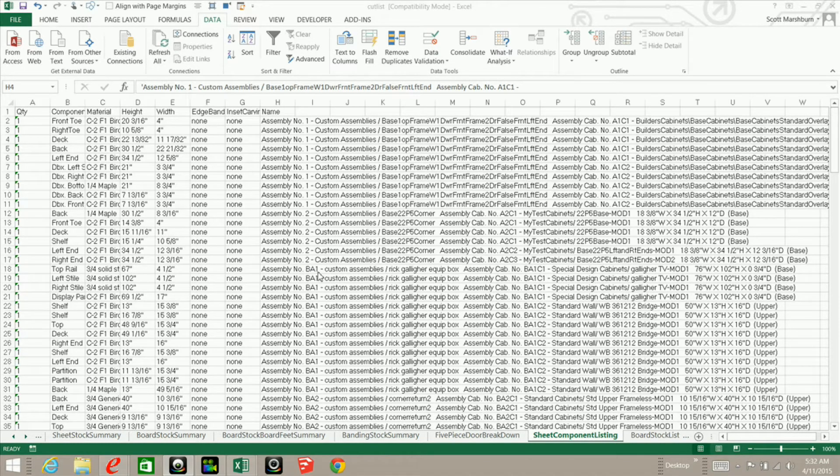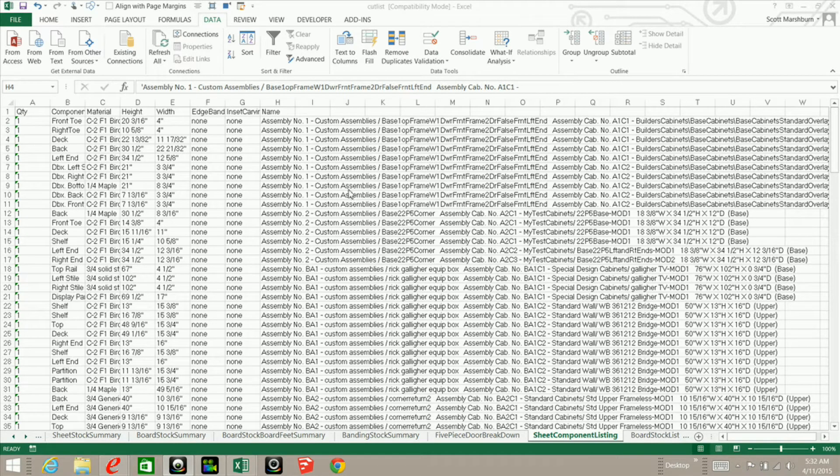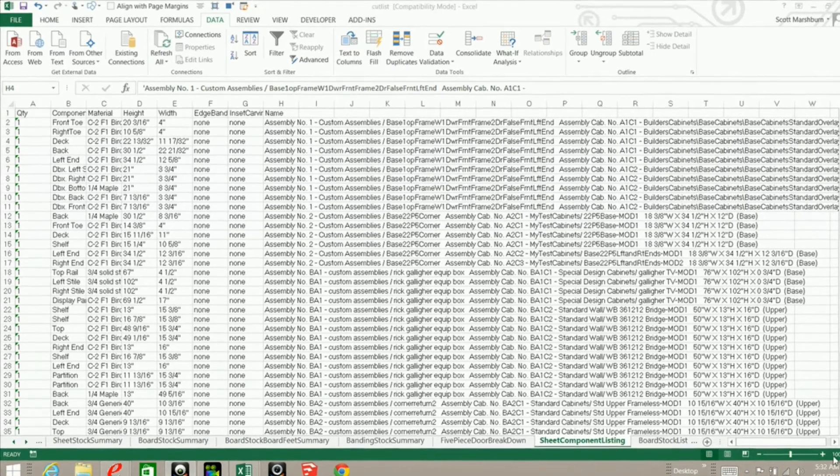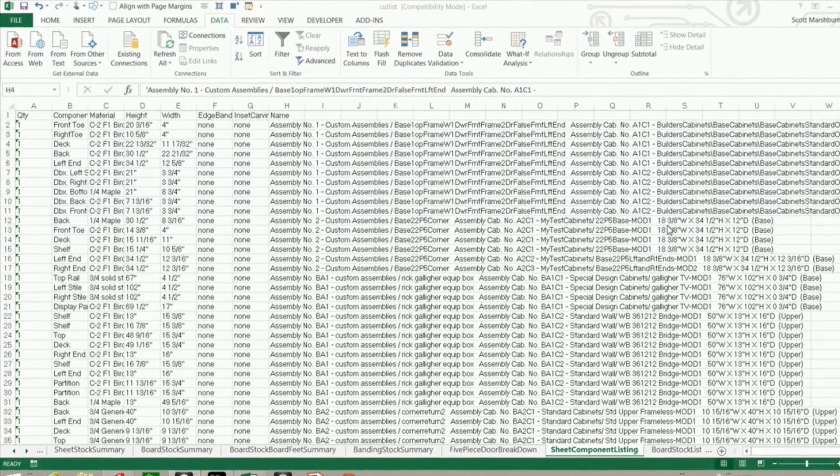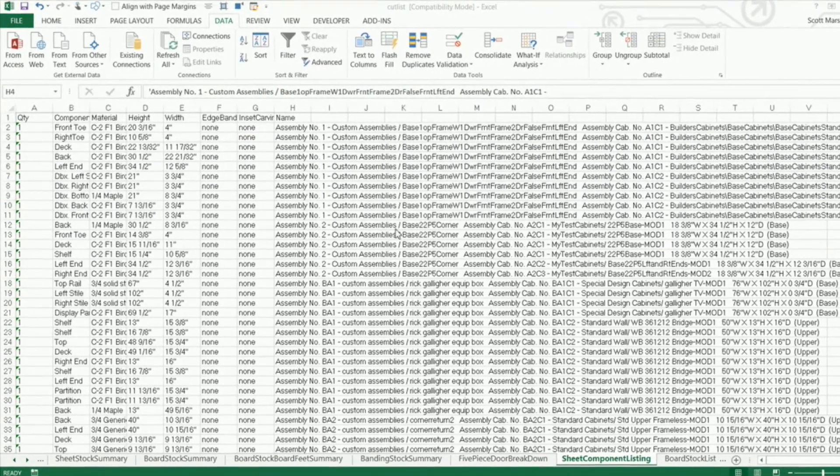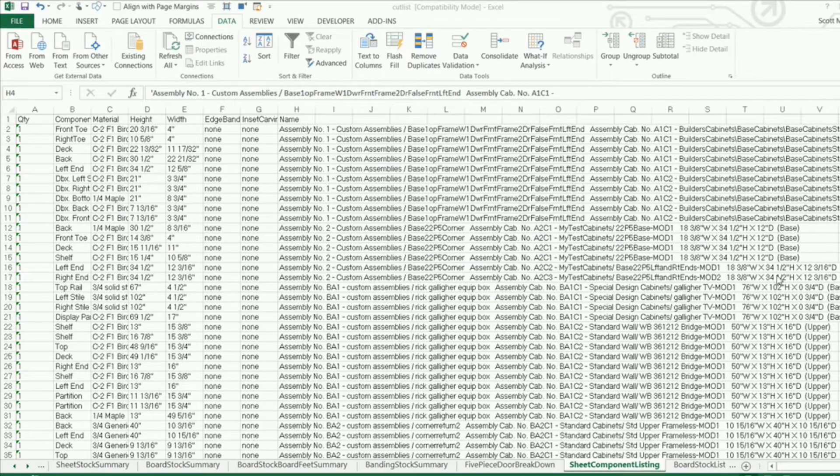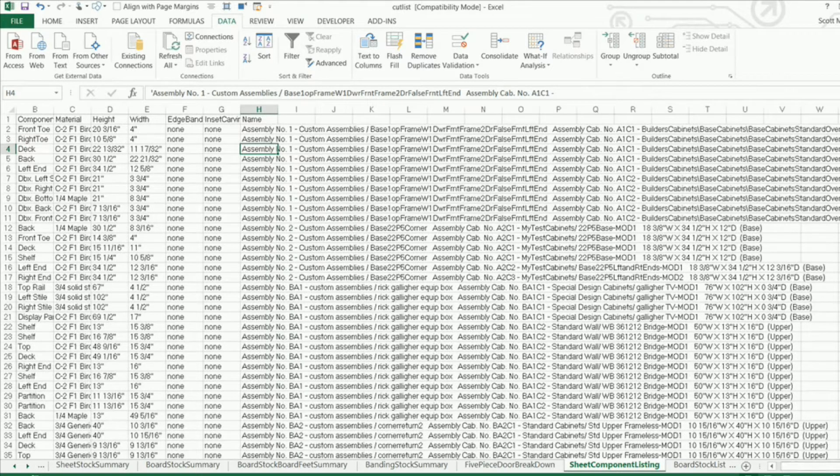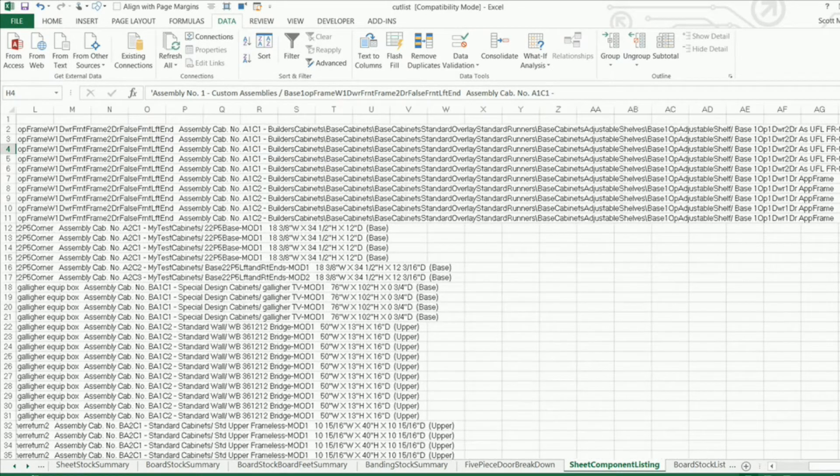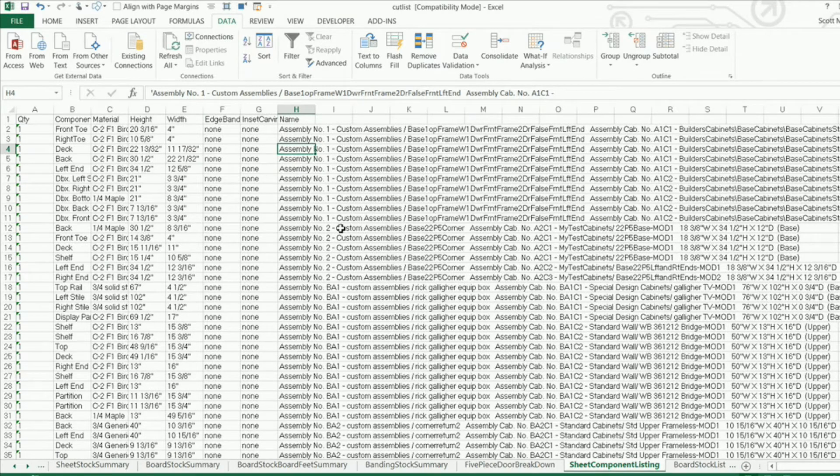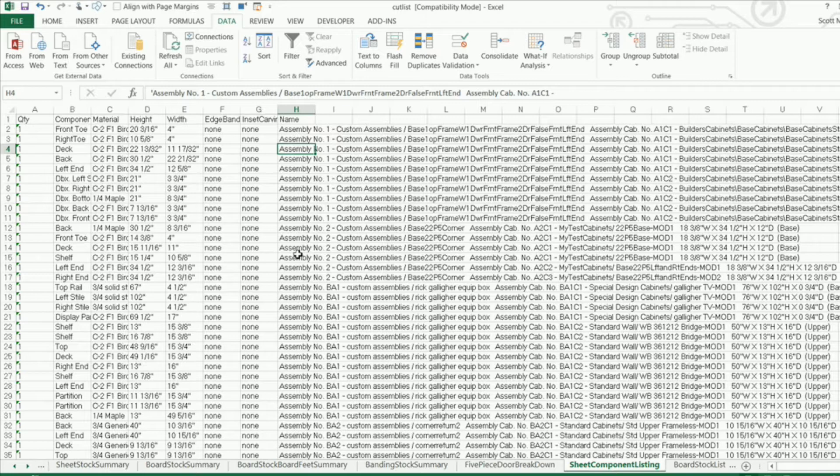Now I said this was the exact same cut list but actually it's not. I did add some batch assemblies and some actual batch cabinets to this cut list so that we could test out our macro and see if it will work in just about any scenario. And what I mean by scenario is this cabinet name here. You can see that this one is much shorter than this one over here on the top.